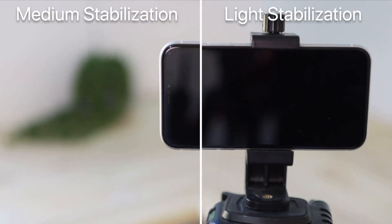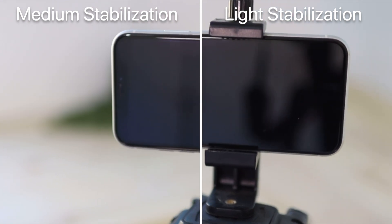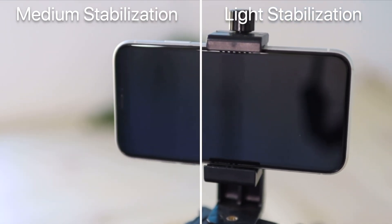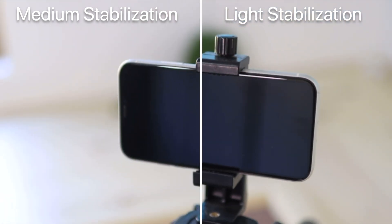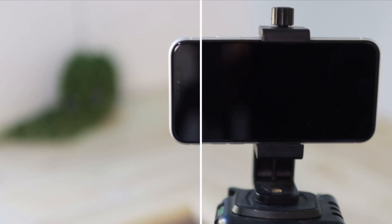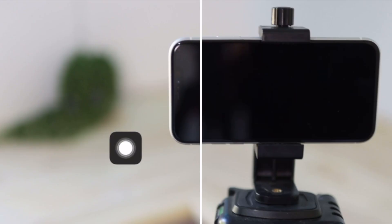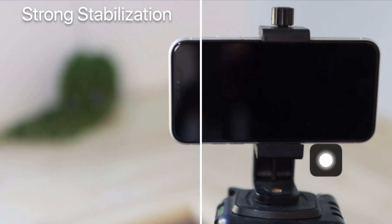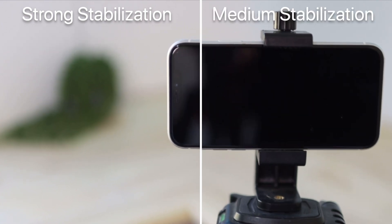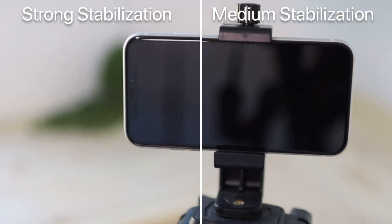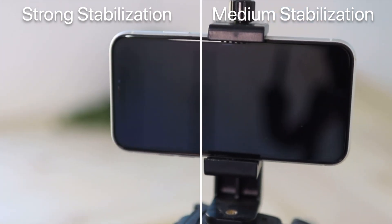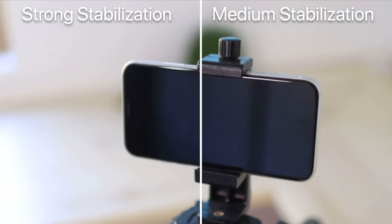And you can clearly see this side here is way more stable than this side already. Okay, so now on this side we have the strong stabilization and this one we have just the medium. And again you can clearly see which one is more stable. This one is a bit harder to see but there is a bit of a difference.